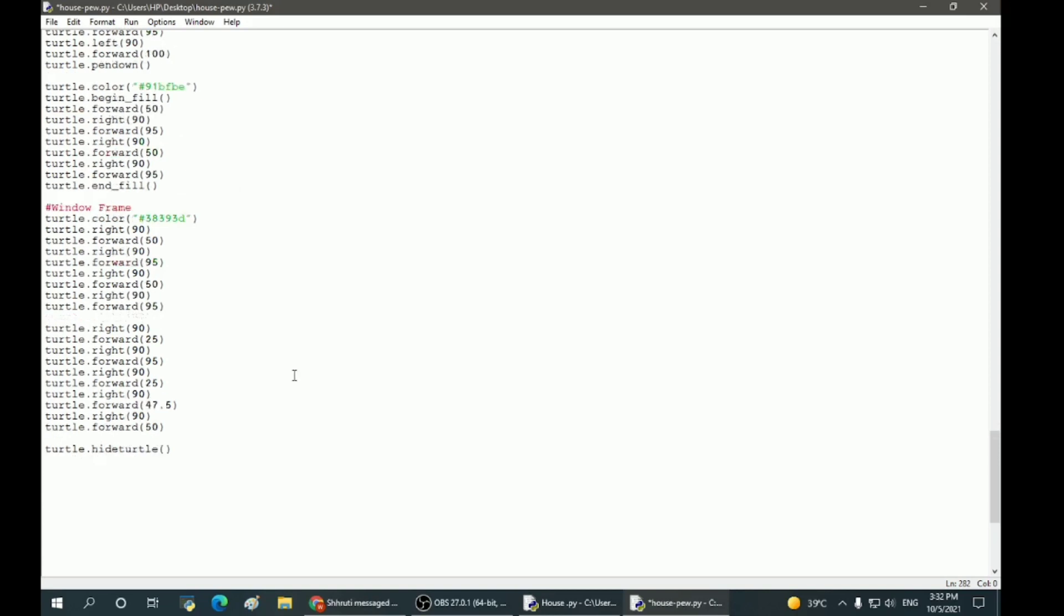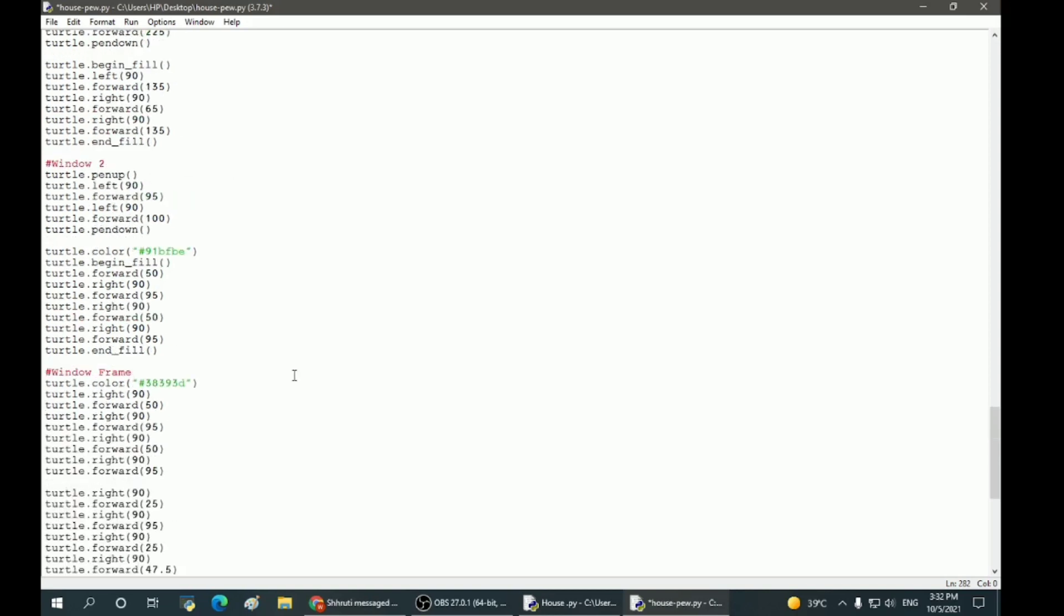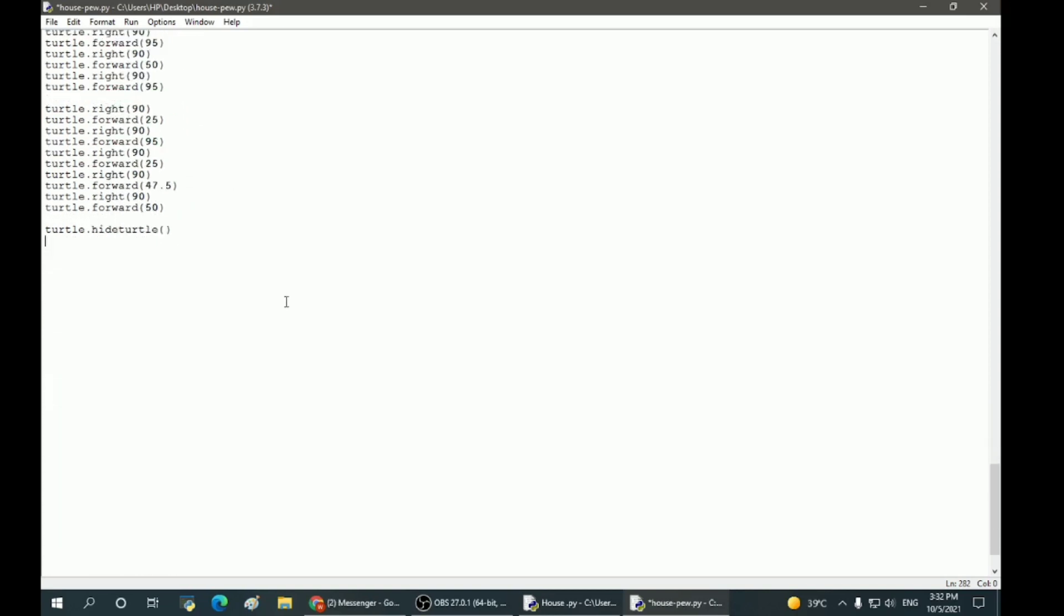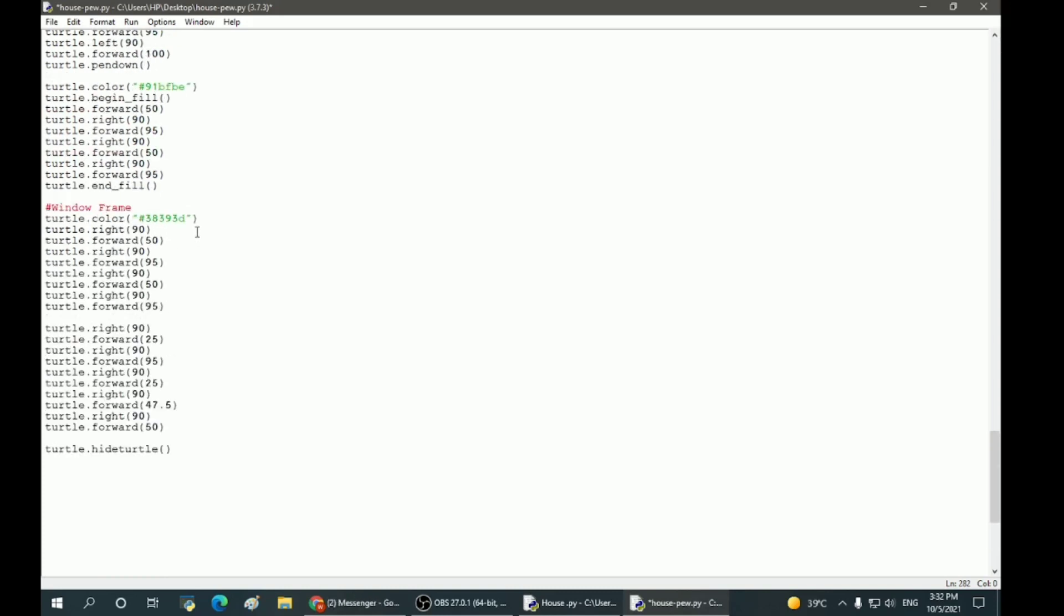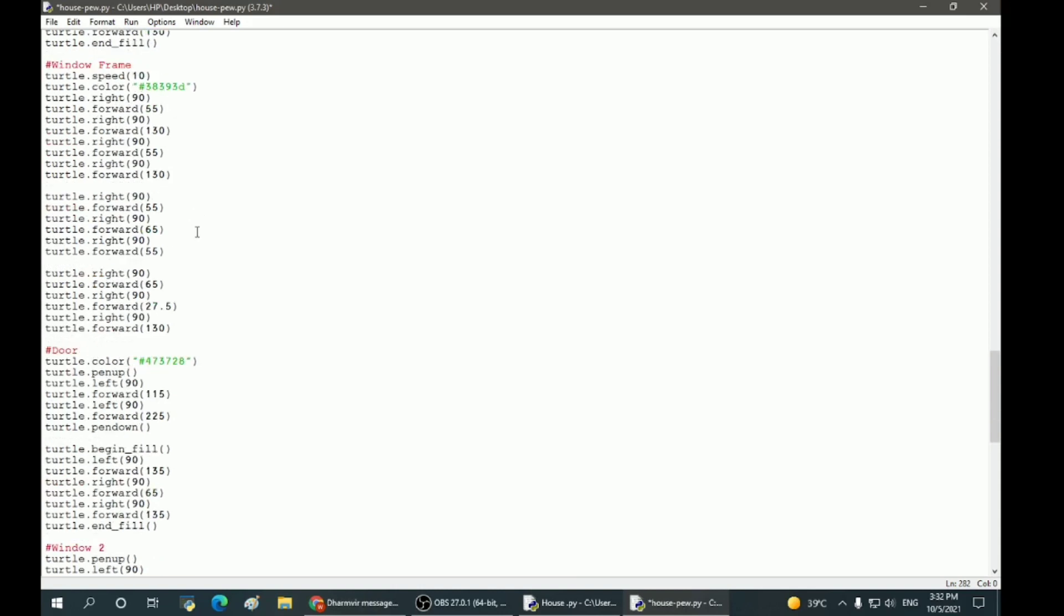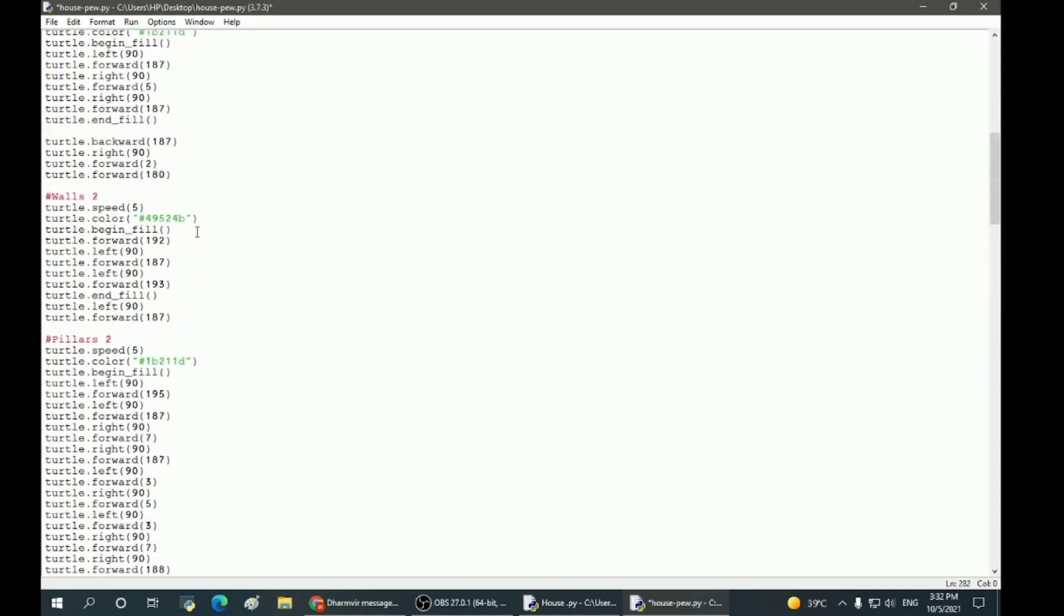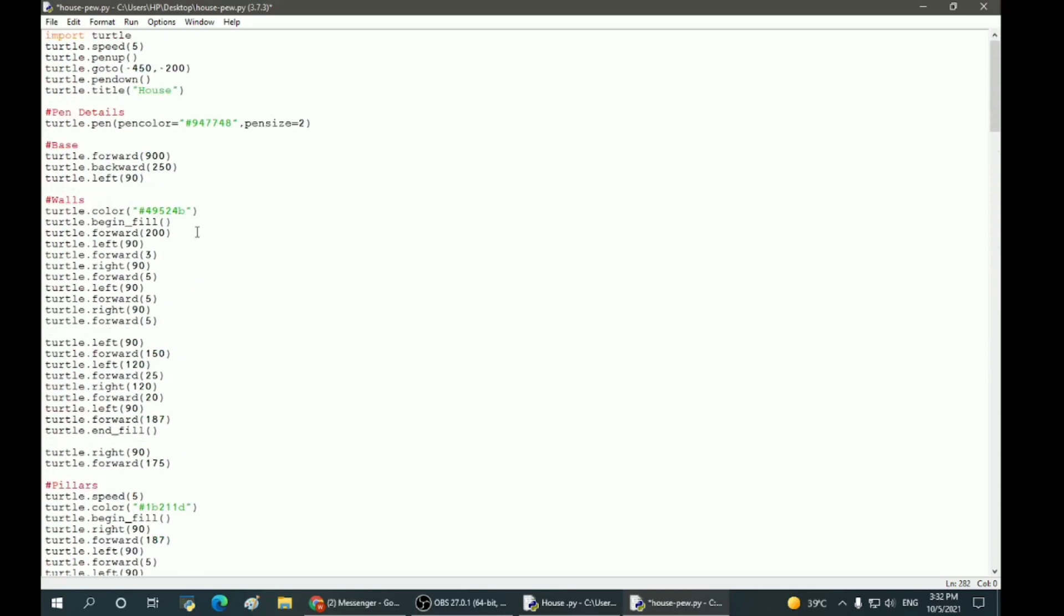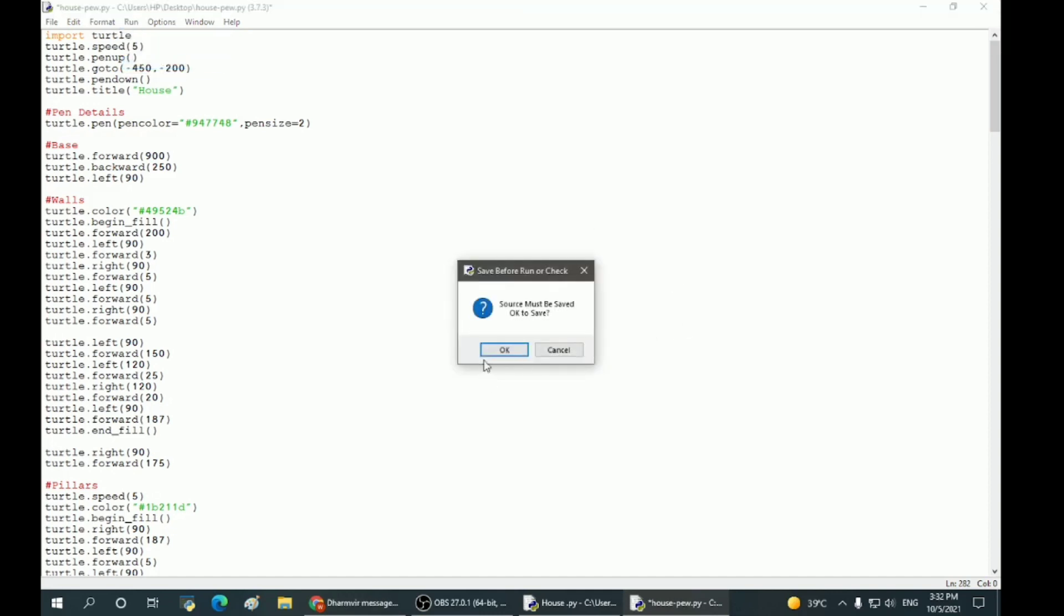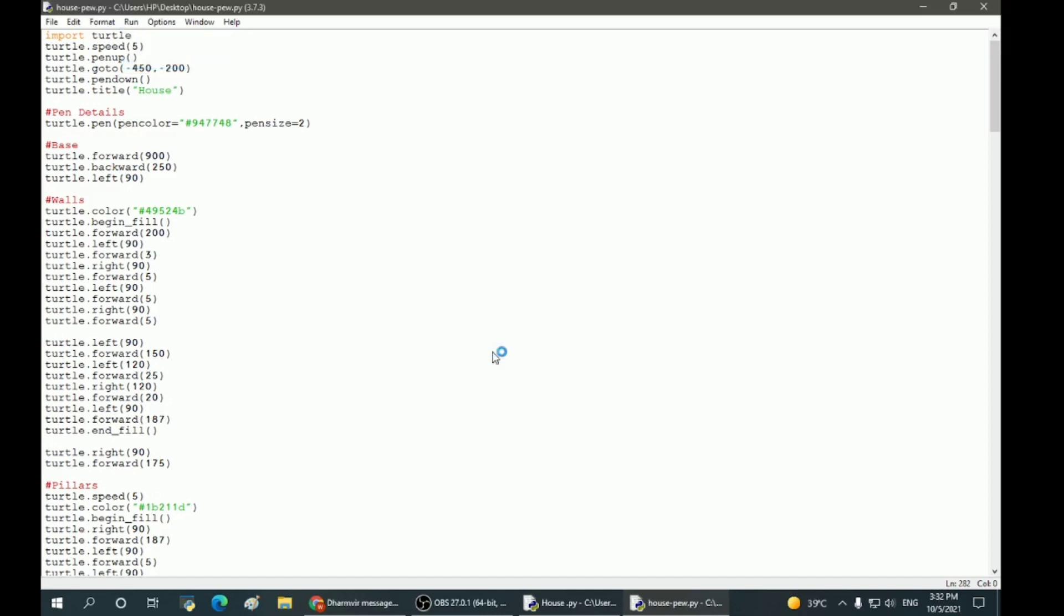So these are the specifications for the second window and the end command, which is turtle.done(). So here we have completed the coding for the house. Now let's run the program and check how it has come out.